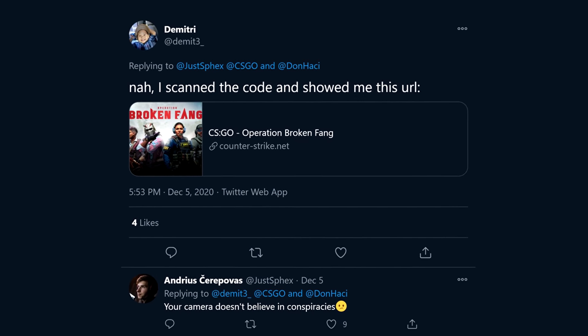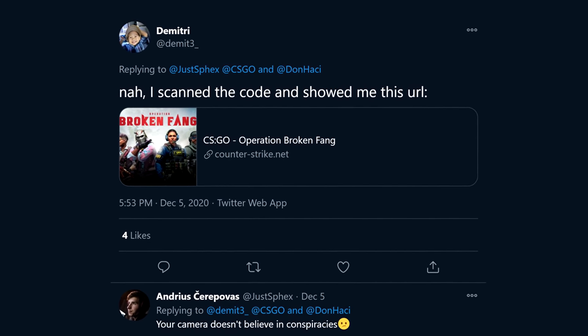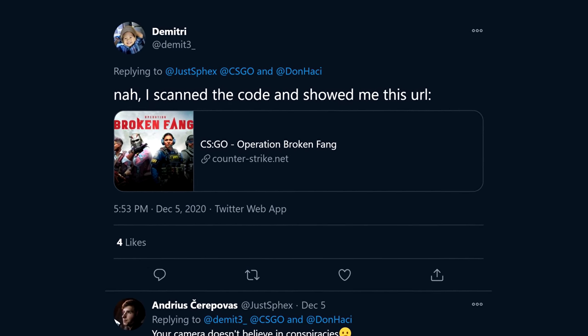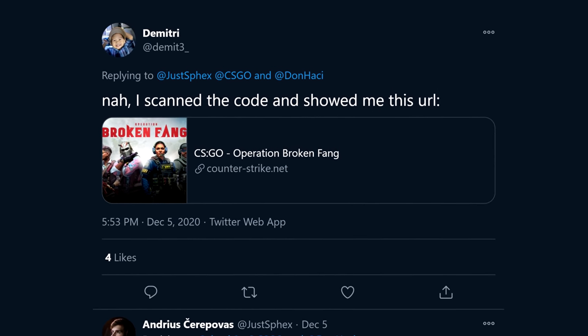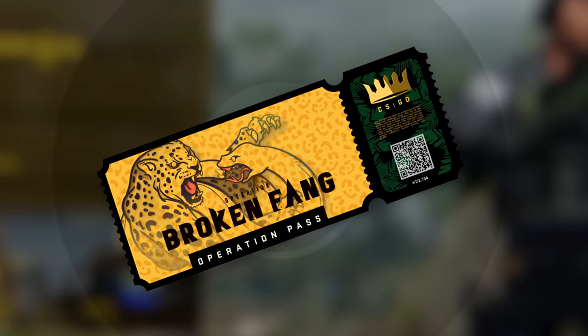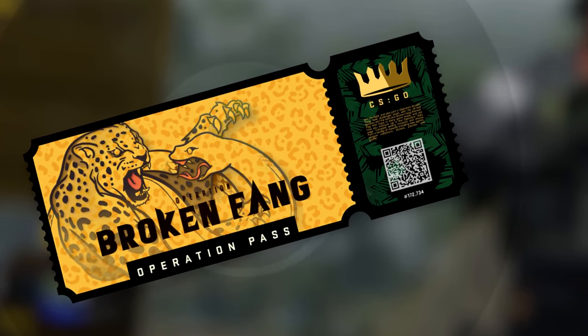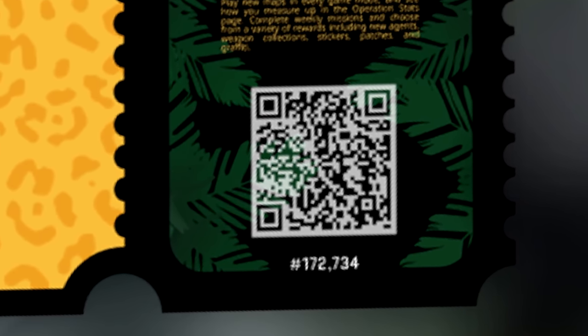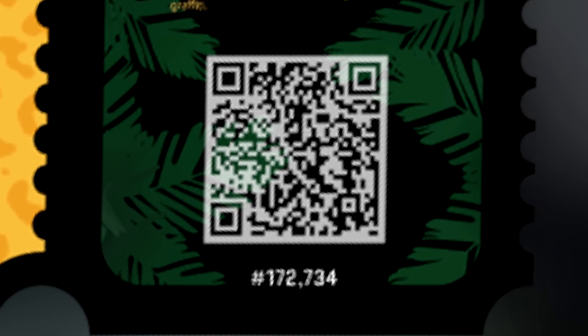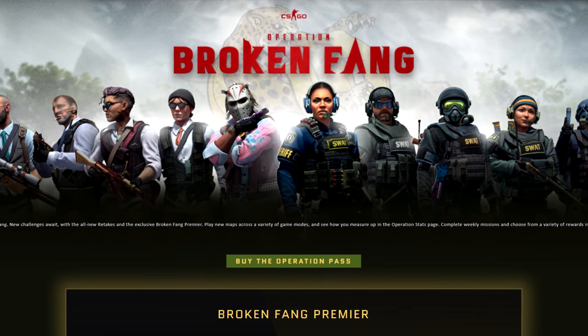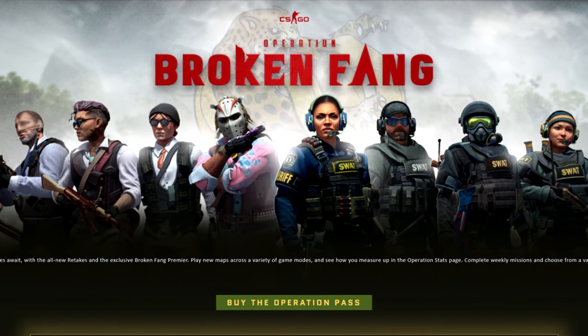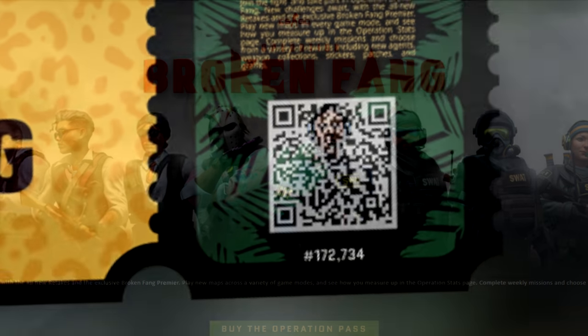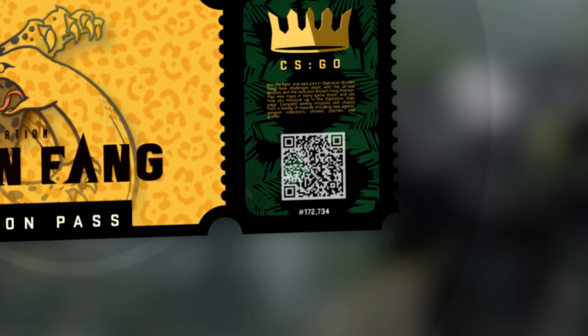Anyway, it doesn't matter, because Dimitri scanned it in and was linked straight to the page for the operation. Thanks for spoiling the fun, Dimitri. I scanned it in as well, just to be sure. It was tricky to get a clear enough picture of the QR code but running the game at 5k did the job, and sure enough it linked me straight to the operation page too. What a shame. So this one was a bit of a disappointment.